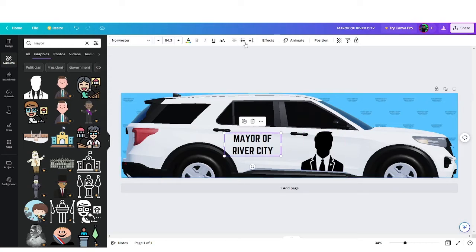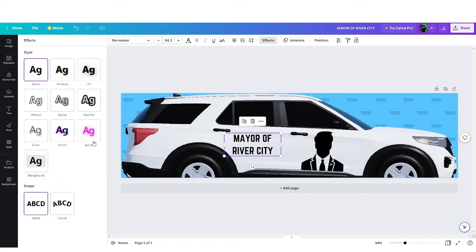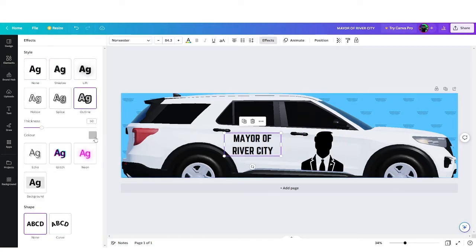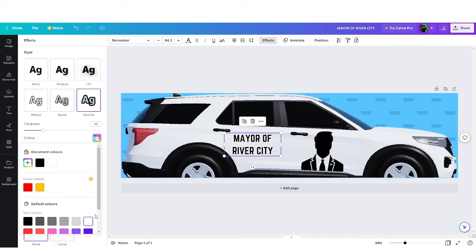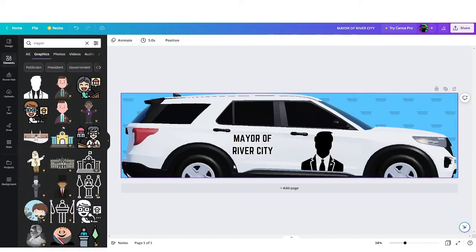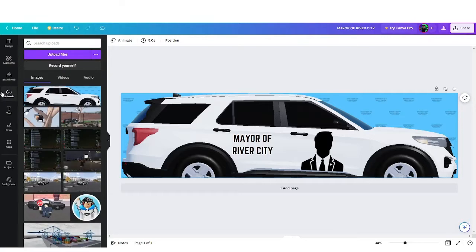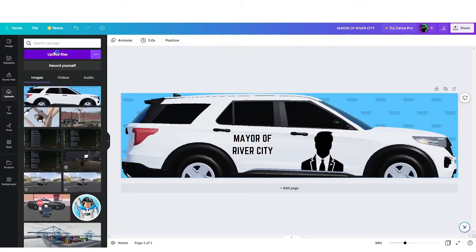We can also add some effects to the text. In this case, I'm just going to add maybe not an outline. Yeah, maybe not an outline. I don't know, I'll think about it later.